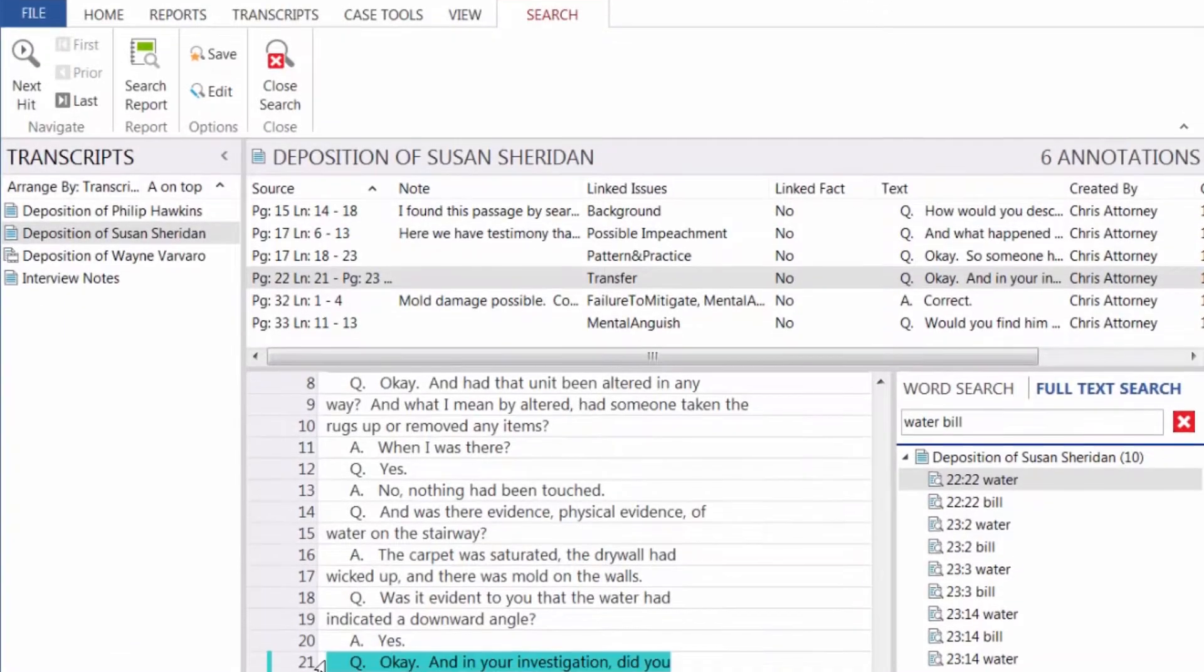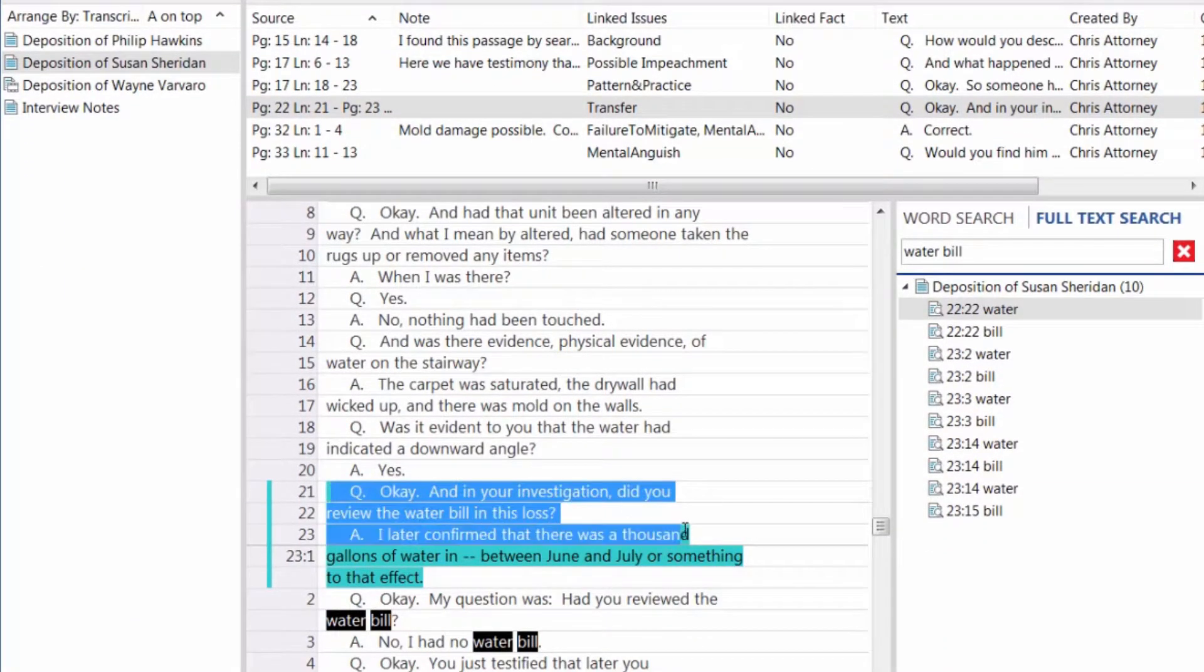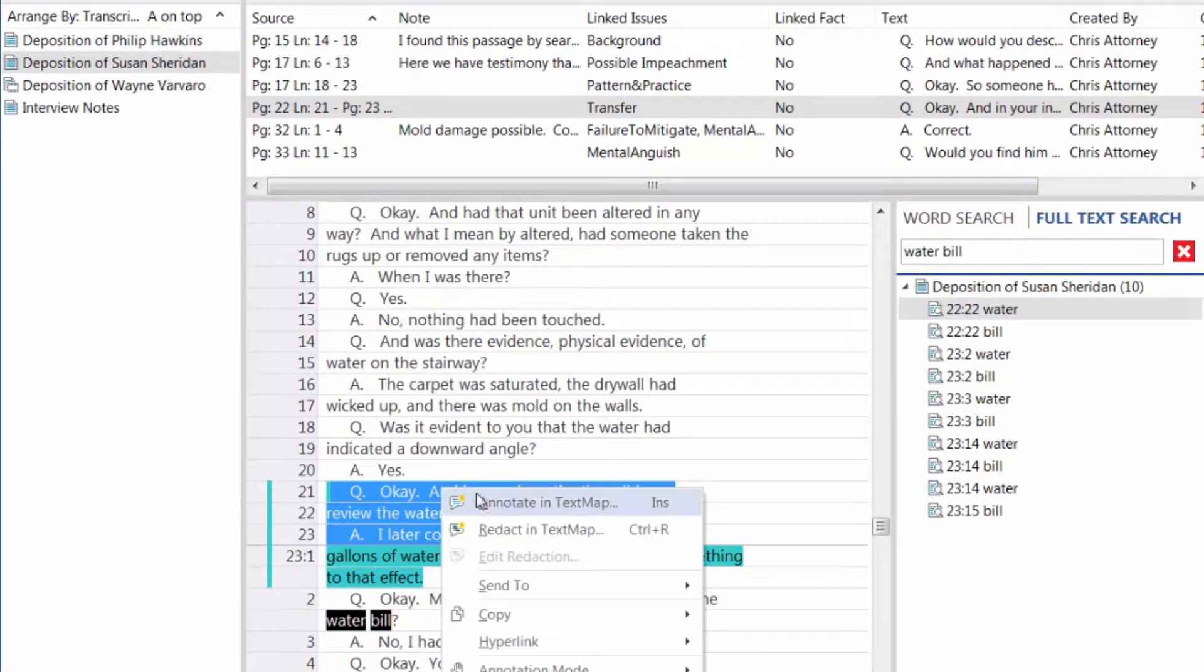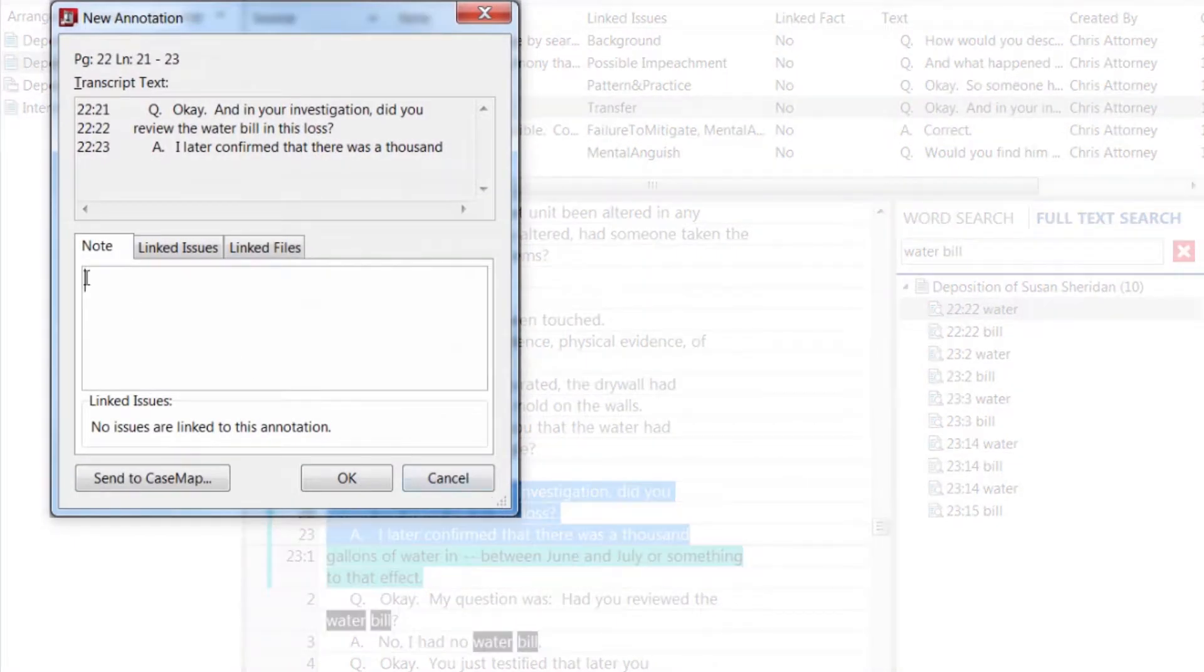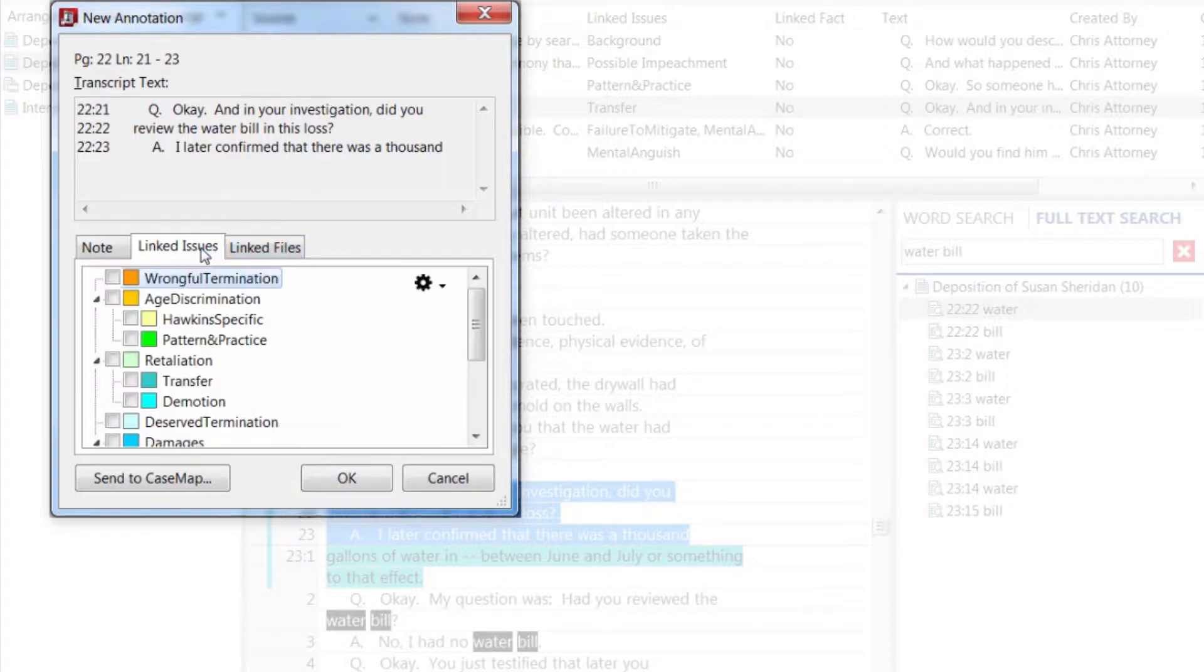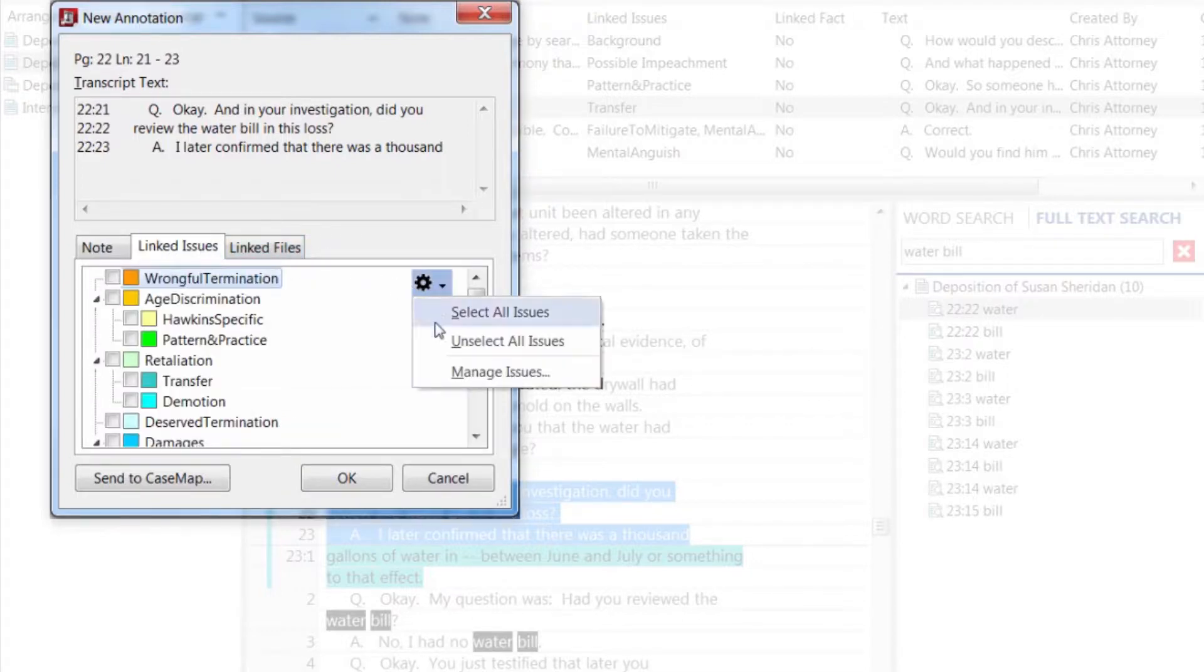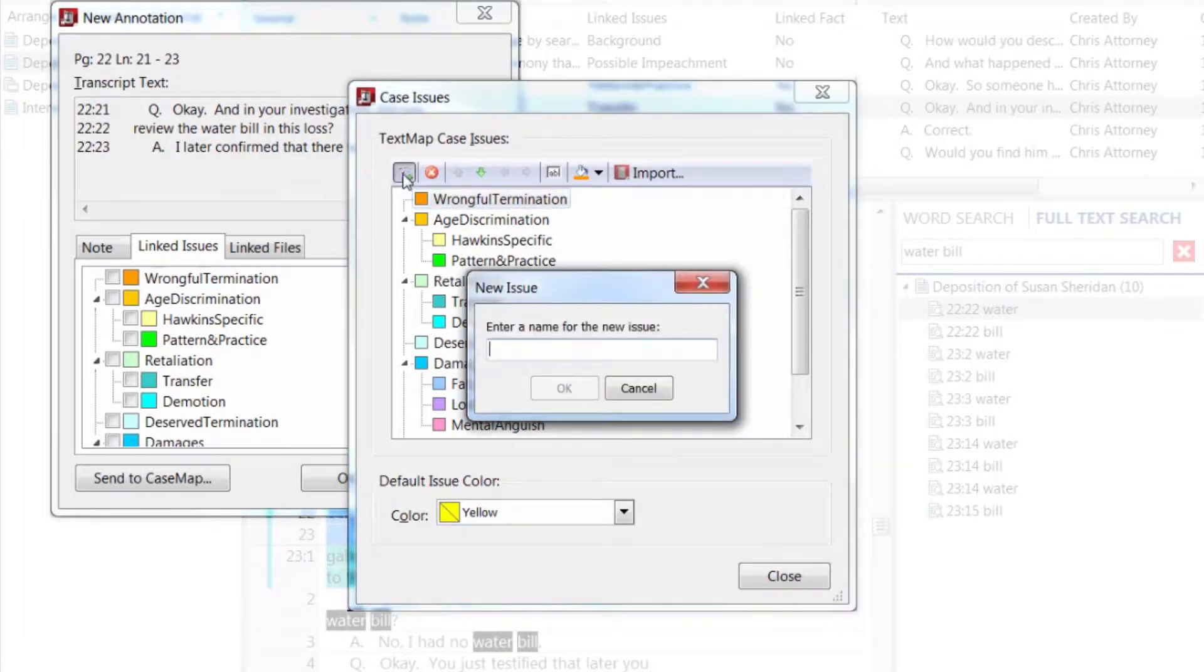Let's add an annotation to explain why this portion of text is important. You can also create a list of claims and elements related to a case and then categorize annotations related to the issues.